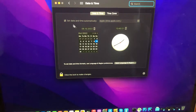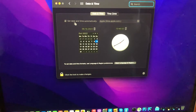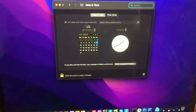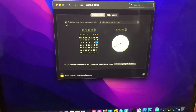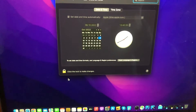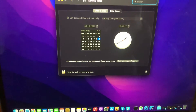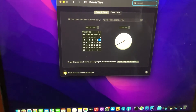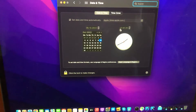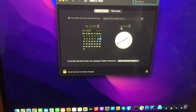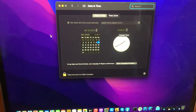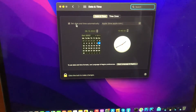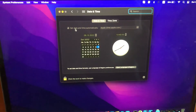Check if 'Set date and time automatically' is enabled and turn on this option. You also need to unlock the preference pane first by entering your password, after which you will be able to change this option.